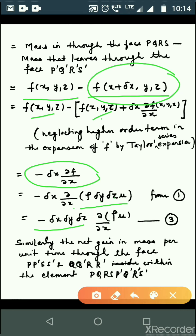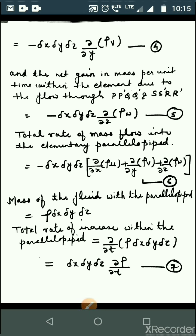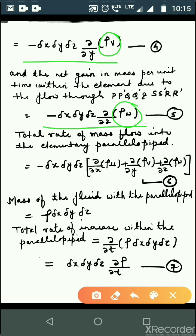This is equation number 3. Similarly, the net gain in mass per unit time through the other two pairs of faces gives: −ΔxΔyΔz · ∂(ρv)/∂y (equation 4) and −ΔxΔyΔz · ∂(ρw)/∂z (equation 5). Equations 3, 4, and 5 represent the net gain for each pair. The total rate of mass flow into the elementary parallel pipette is: −ΔxΔyΔz · [∂(ρu)/∂x + ∂(ρv)/∂y + ∂(ρw)/∂z].